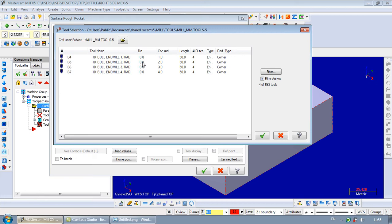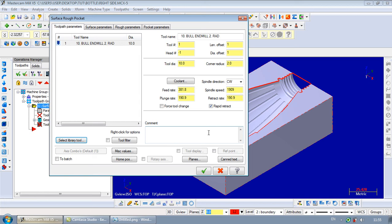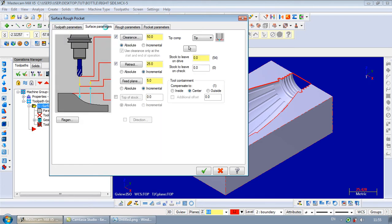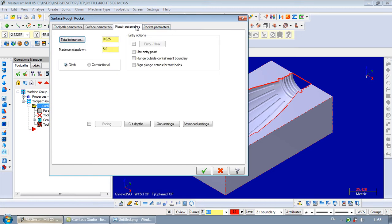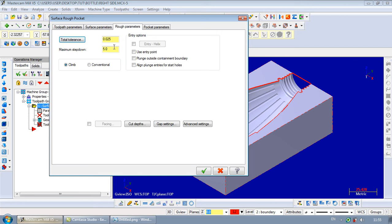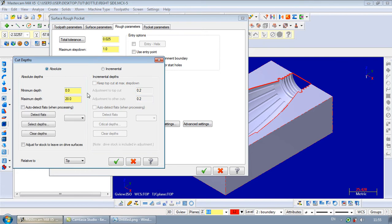Tool. Let it be 10. I use this one. Feeds and speeds. Let it be bigger. We increase it. Compensation. Stock to leave, 5. Absolute. Rough. This is step down. We take one millimeter.